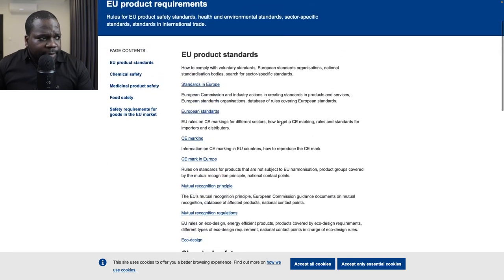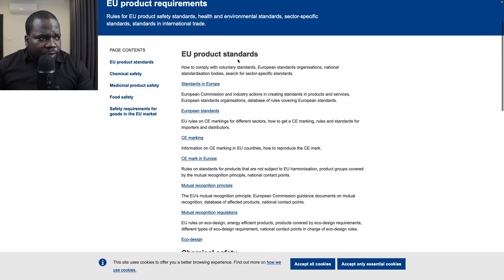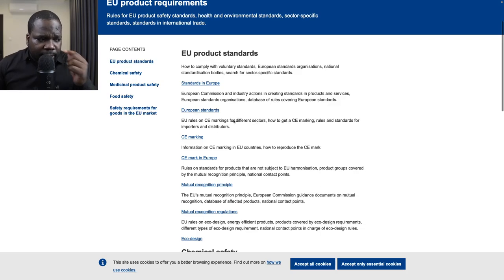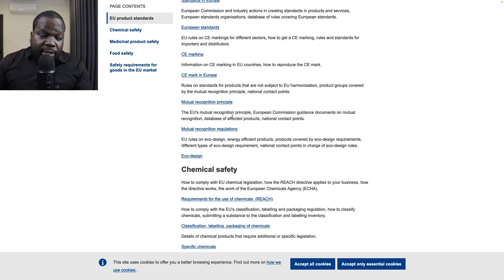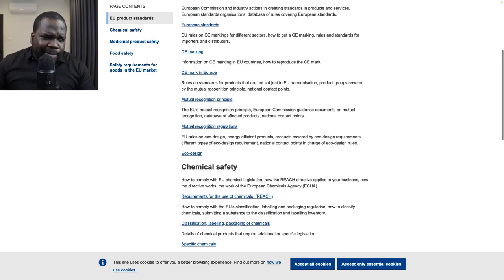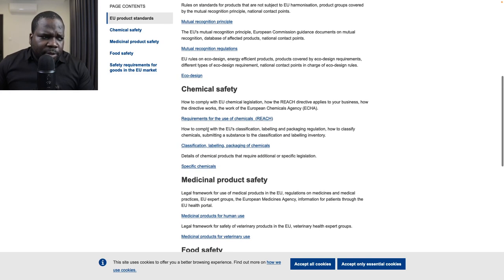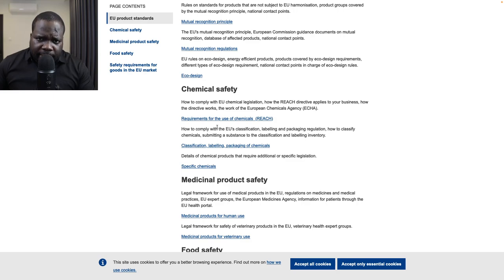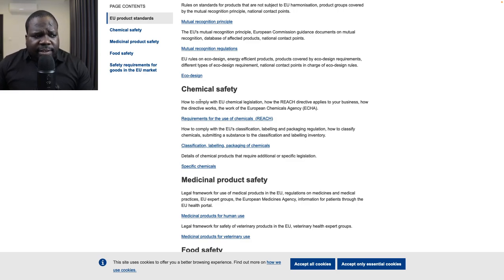If you talk about standard EU products, you just look at here. If you're talking about chemical safety products and similar things, it's important to look for a lawyer and let them advise you. You can even contact us, because this is not easy.